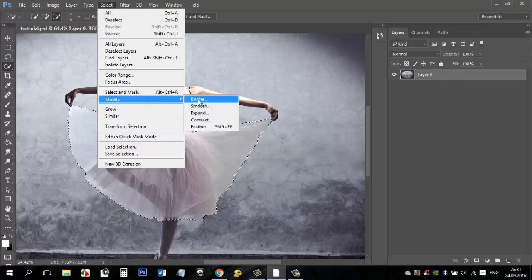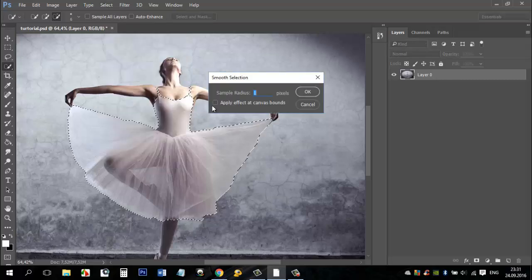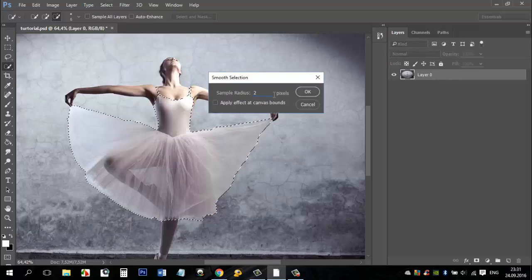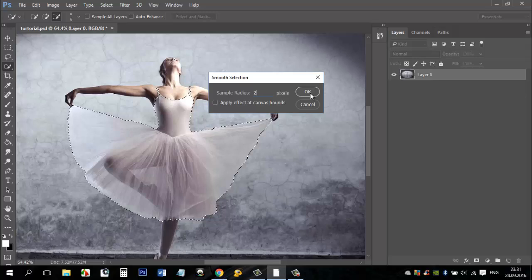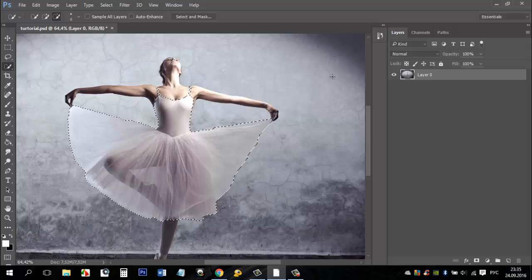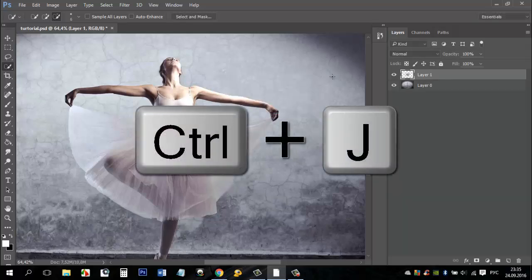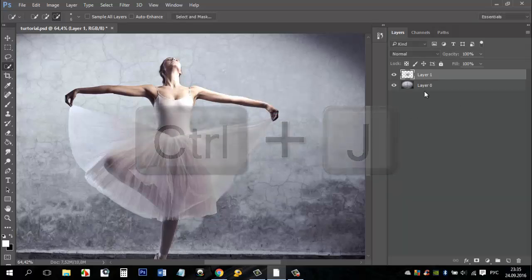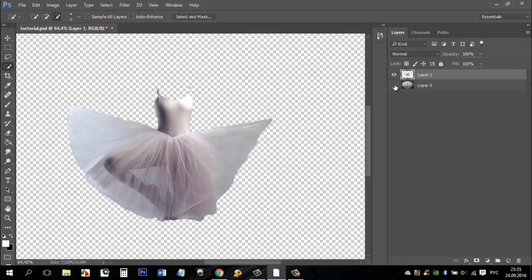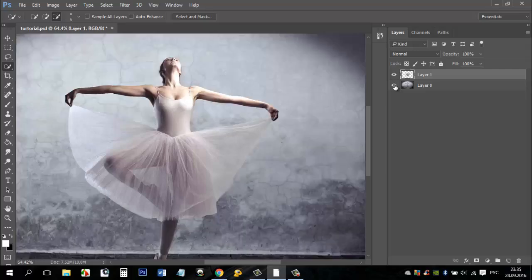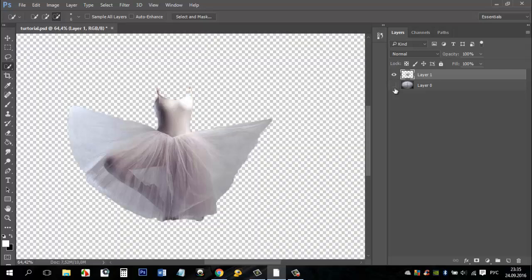Go to select menu, choose modify and smooth. In this window set the radius to 2 pixels and press OK. Press CTRL plus J. The dress appears separately on the new layer.